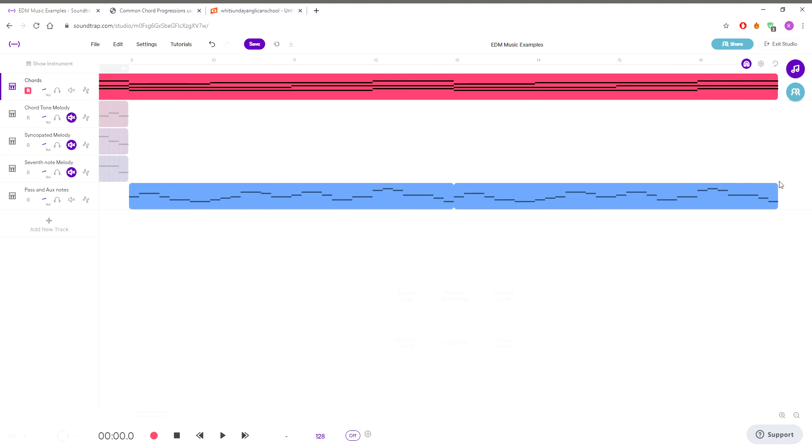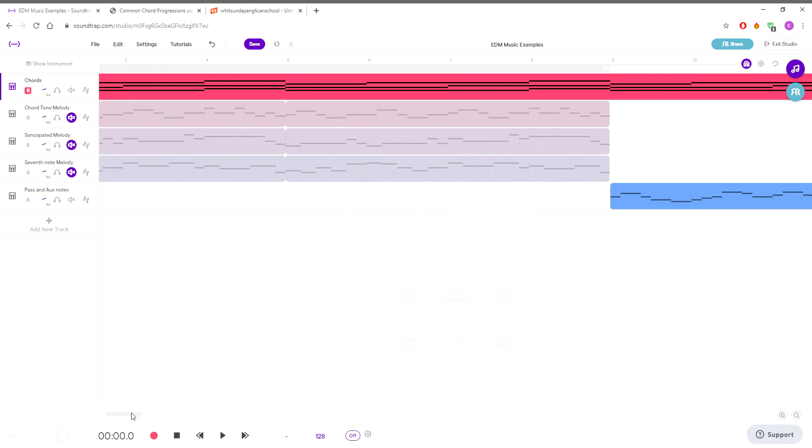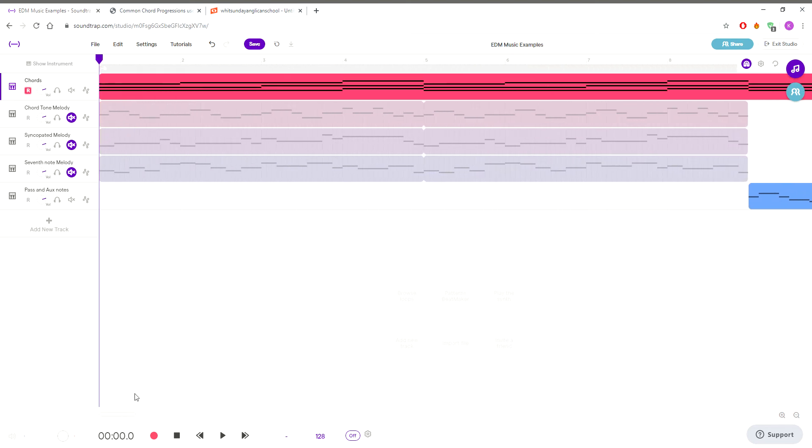So this whole section, this 16 bars, is all in the build-up and we're building up. The drop is about to happen over here, but we're going to add the melody in only after the first eight bars, so it's kind of a gradual build as the song starts.